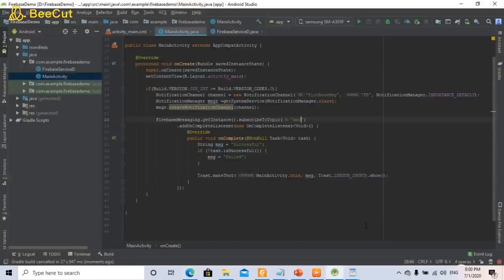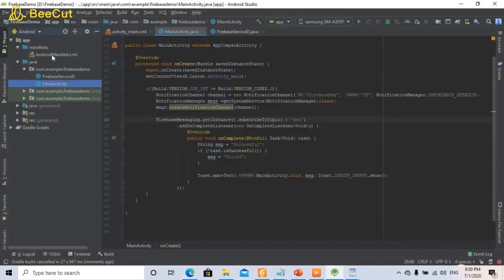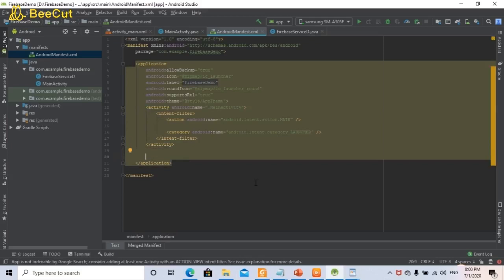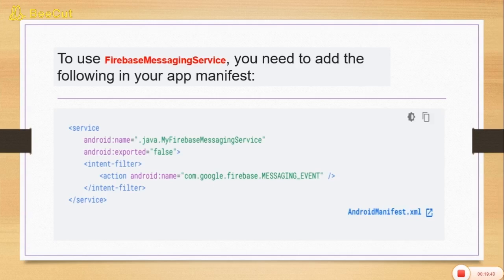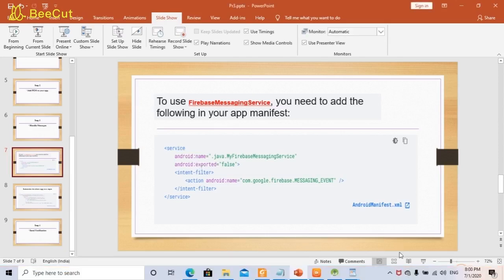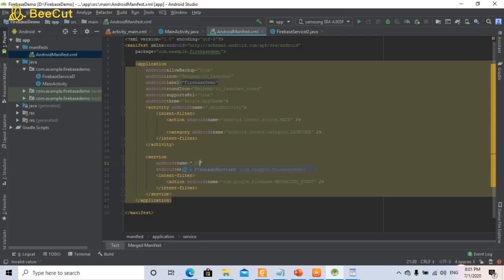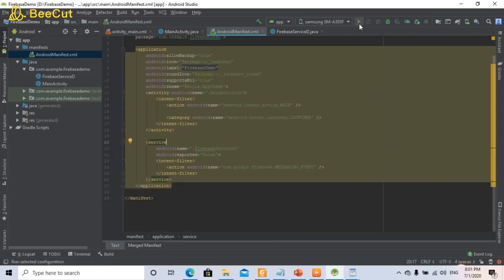Now we have completed all formalities and need to add the service to the manifest. Go to AndroidManifest.xml and paste the code below the activity tag and before the closing application tag. You need to change the service name to your Firebase service class — in this case FirebaseServiceD. Once you write the name it will come automatically. You have completed the application. Now run your application.